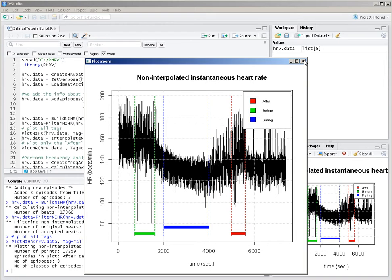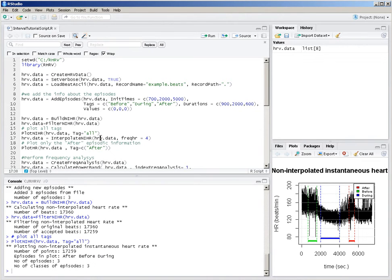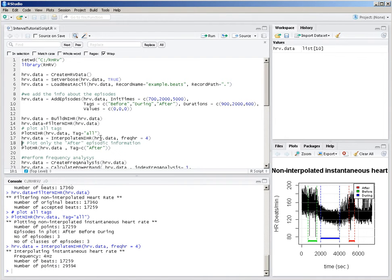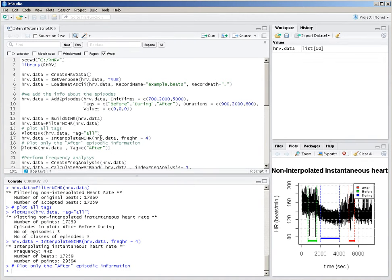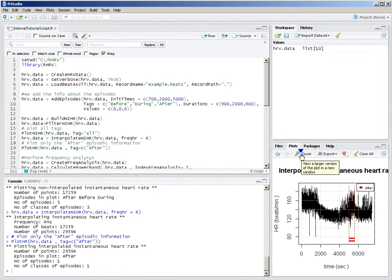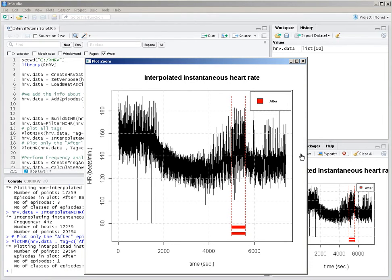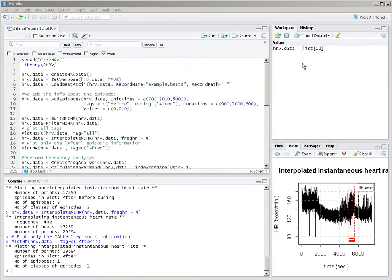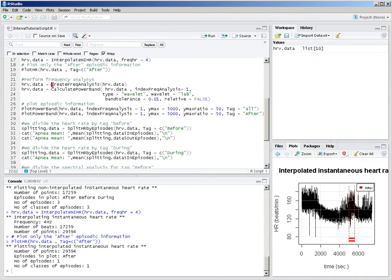Instead of showing all the tags, we can filter. We're going to interpolate the heart rate and plot it again, but this time we are only going to show the 'after' tag, so we only see that one interval. If you have different events — for example, sleep stages of the patient during the night — you could only show the stages which are REM, stage one, stage two, or while the patient was awake using this functionality. This is useful for visualizing our data, but it's not really helping us analyze it.